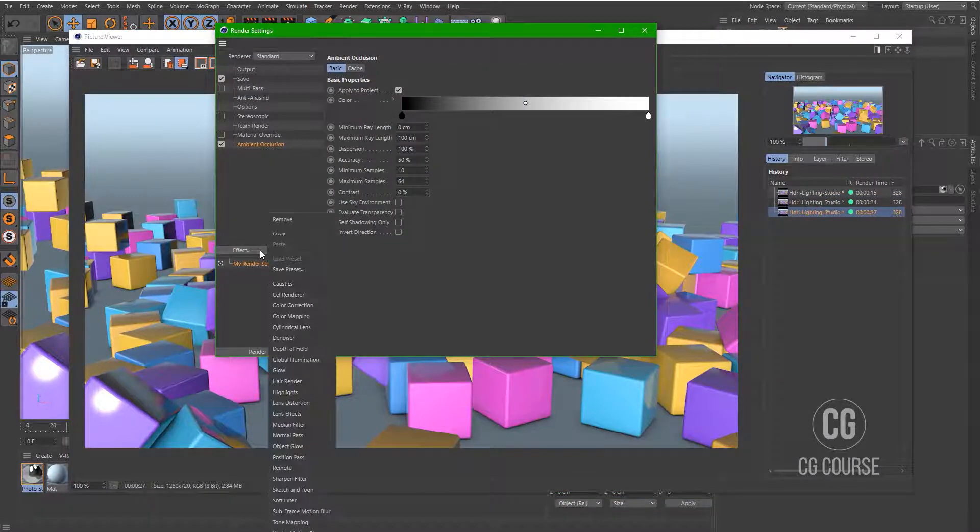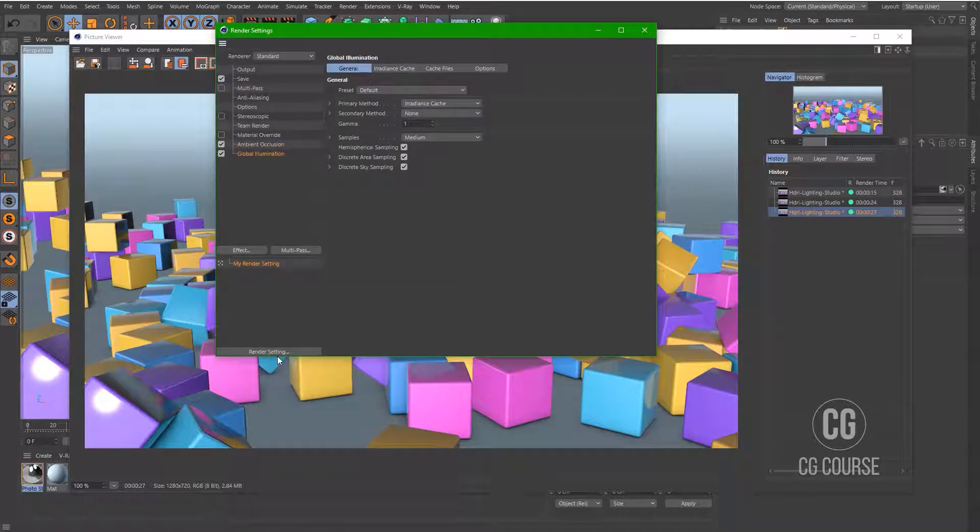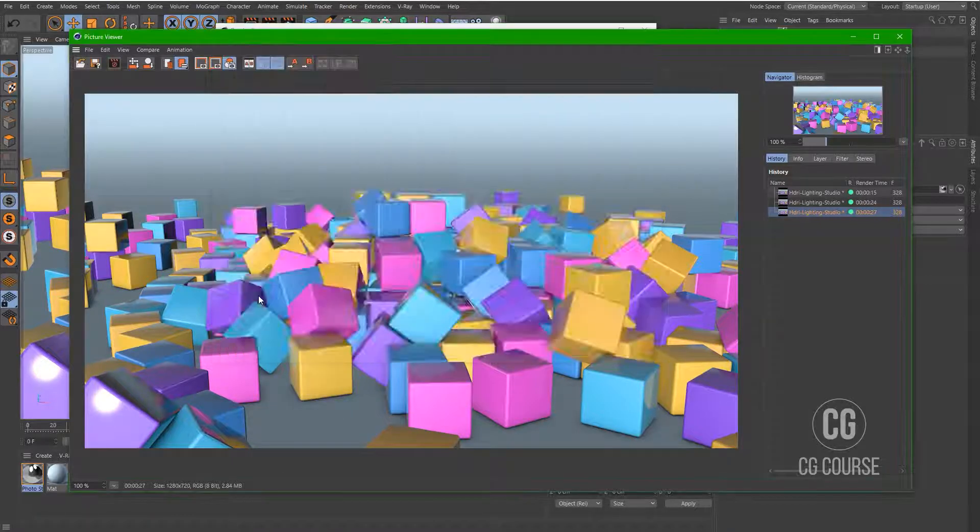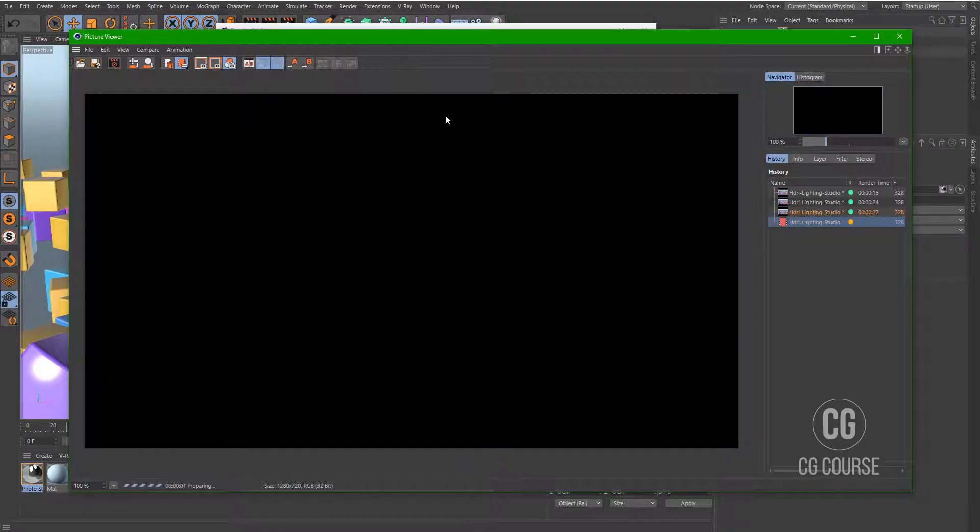Okay, let's add global illumination and have another test render.